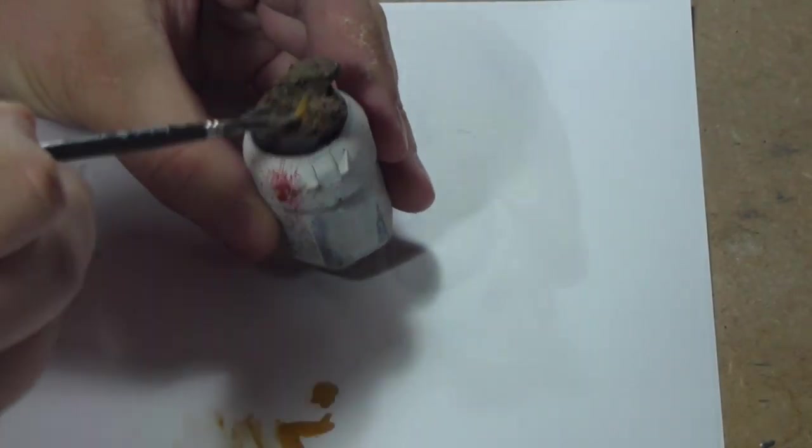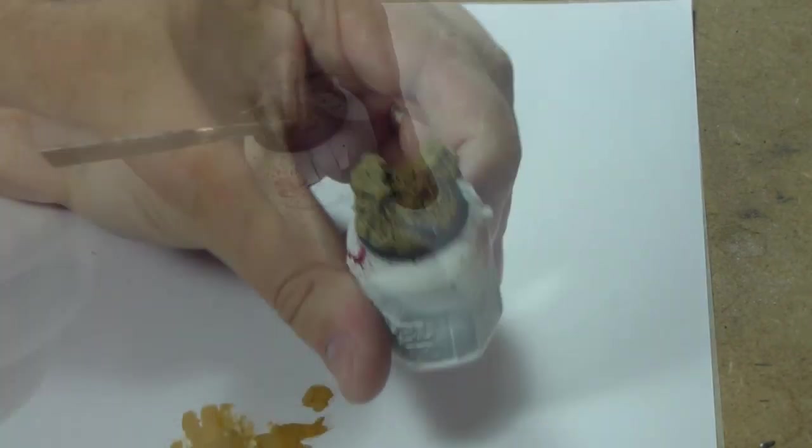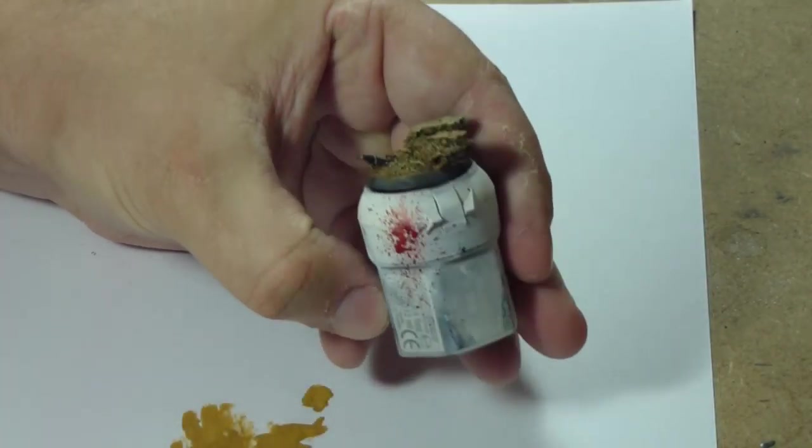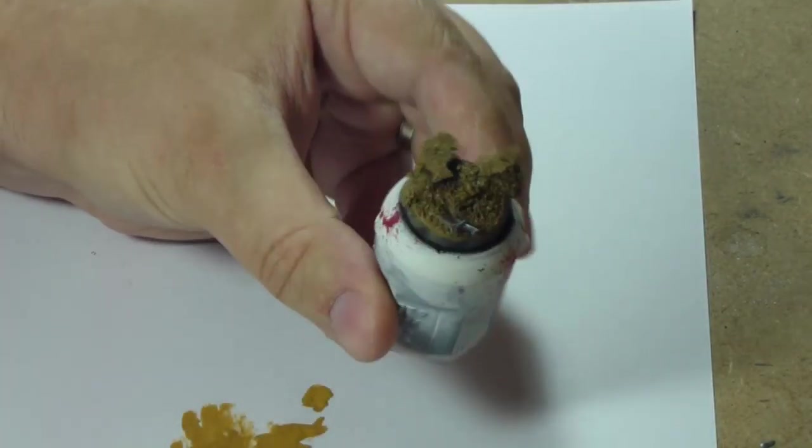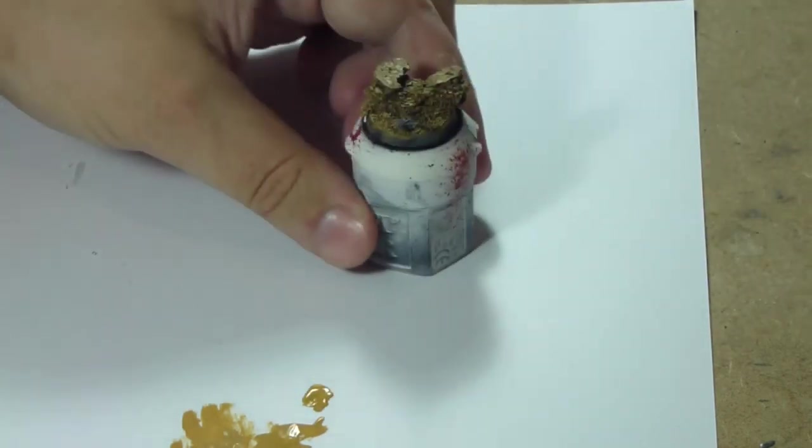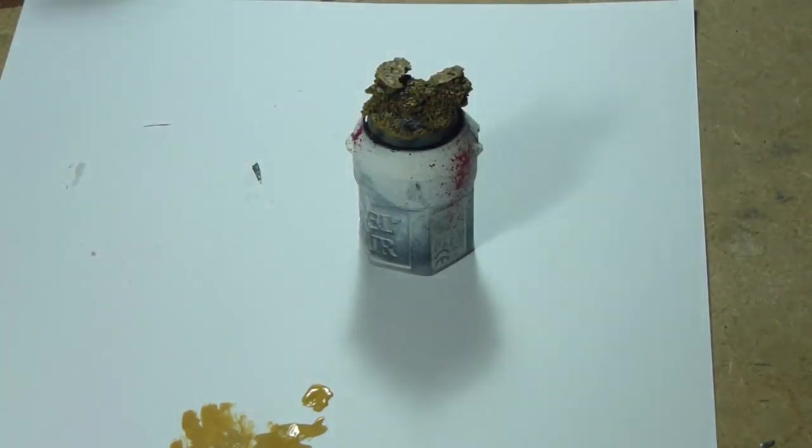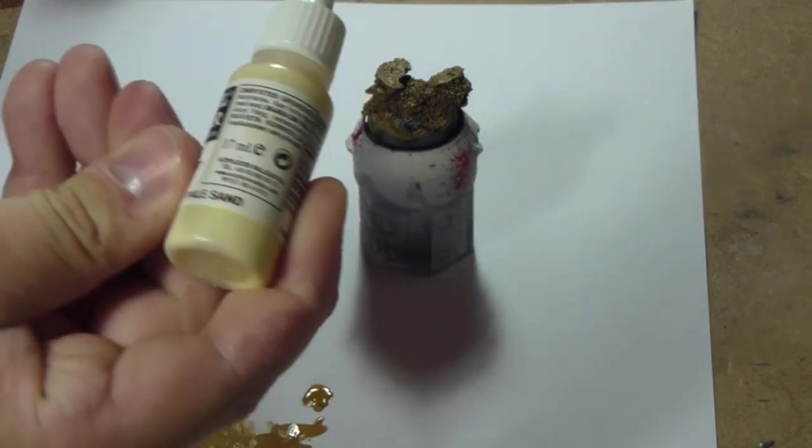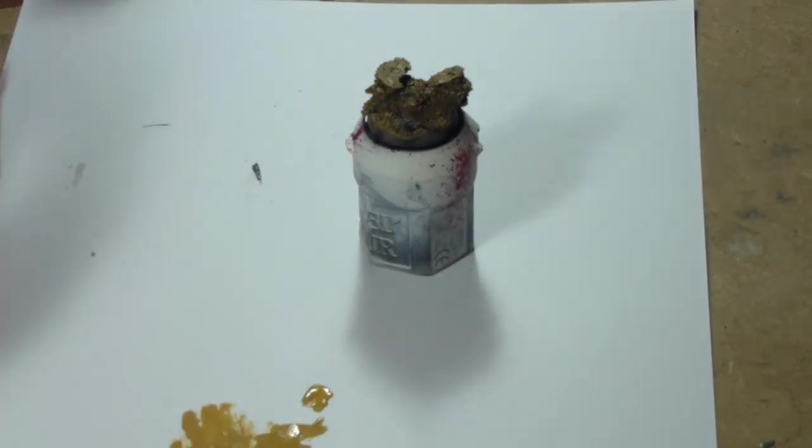We'll take what I call pale sand. You could use bleached bone or whatever you felt was good.